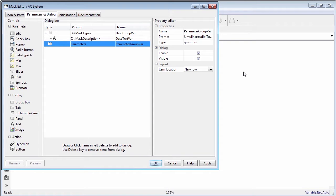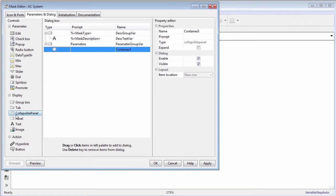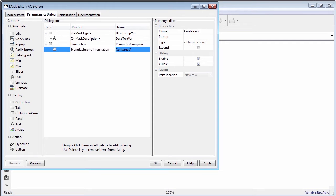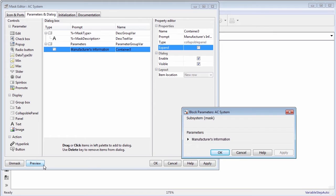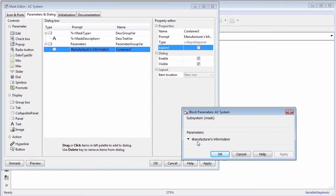For example, click collapsible panel from control section. Observe that a collapsible panel container is now added in the dialog box section. In the prompt column, type the value to be displayed on the mask dialog box. The name column automatically gets populated when a control is added with the handle for that control. You can choose to change this value. Edit the properties of collapsible panel in the property editor. Click preview to view the mask dialog box as you build it.